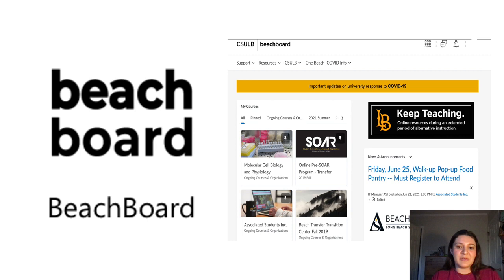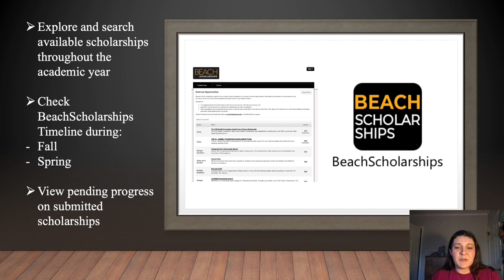As you all know, college can be extremely expensive, so Beach Scholarships is a portal that is very useful to navigate and search all kinds of scholarships offered to students regardless of their major. There are so many opportunities to get some free cash — all you have to do is apply.